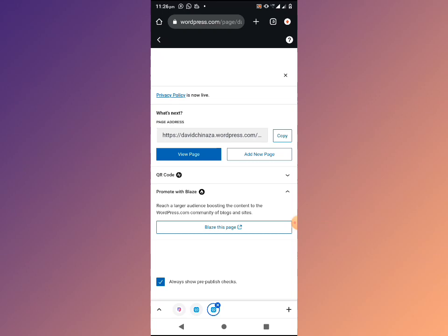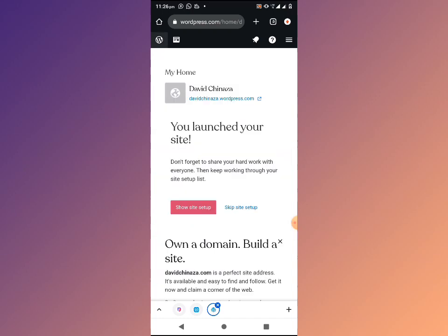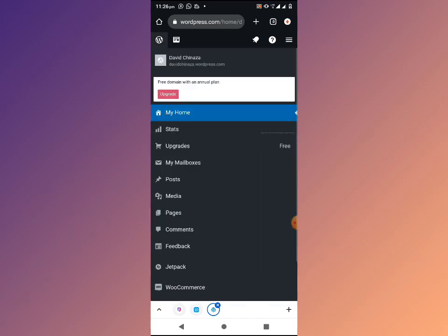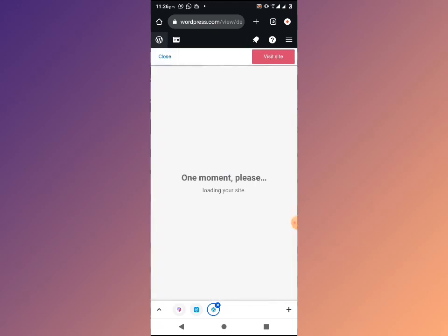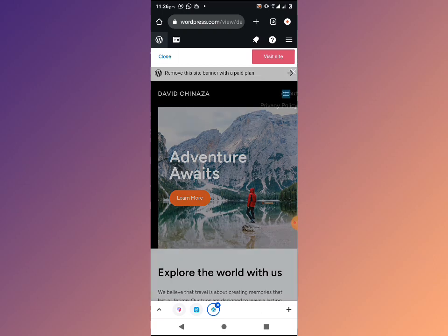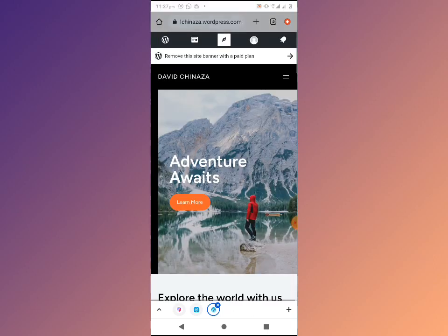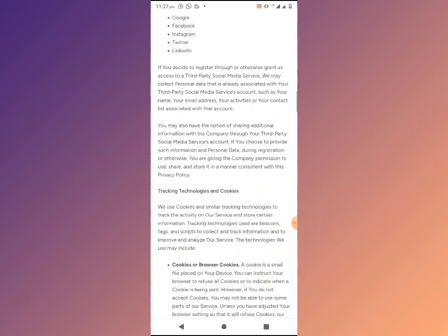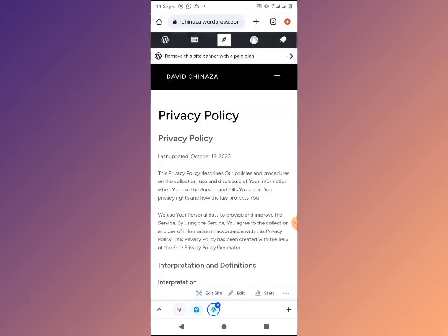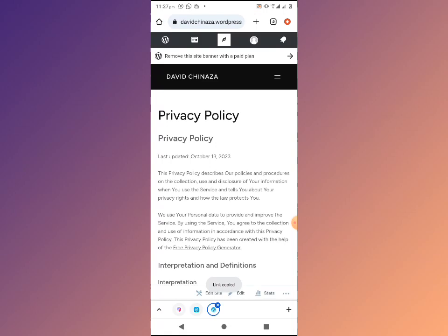Save this URL in your documents or somewhere on your phone where you'll always remember it. This is how to create a privacy policy page. When you go back to your website and view it, you can see we now have two pages: 'About Us' and 'Privacy Policy.' You can copy the link and use it wherever necessary.